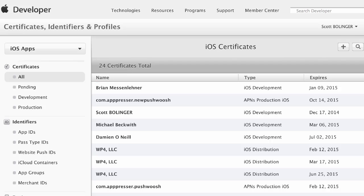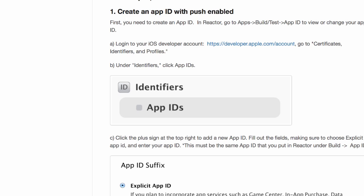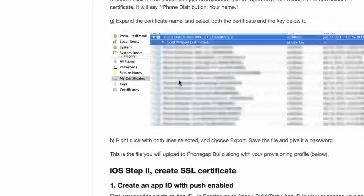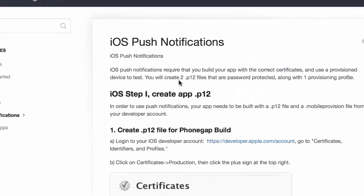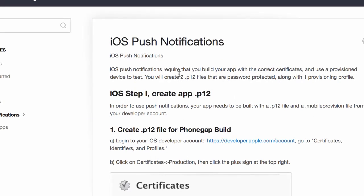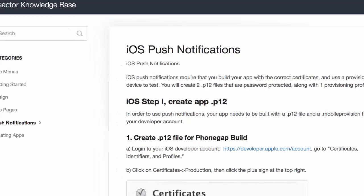Now at any point in this if you are confused or you get lost, please consult our documentation. We have lots of great documentation at reactor.helpscoutdocs.com.